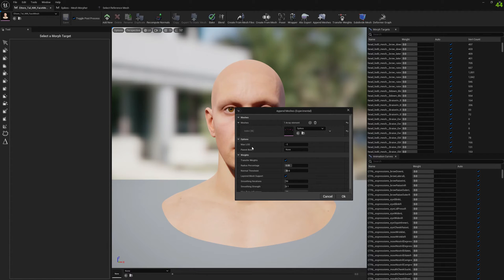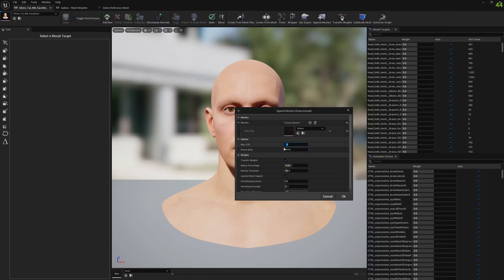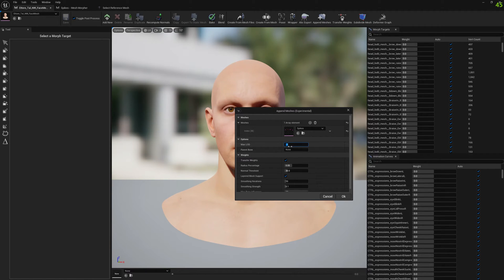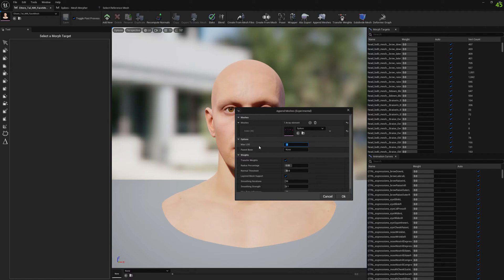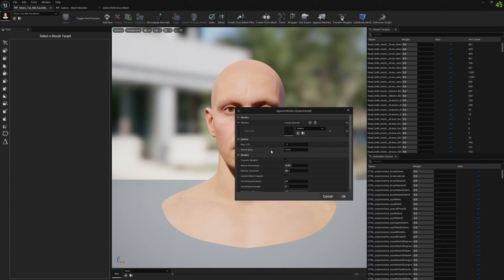If we select the value, for example zero, it will apply it only to LOD zero. If we put one, it will apply to LOD zero and one. I'm gonna leave it minus one so we can have it on all LODs.